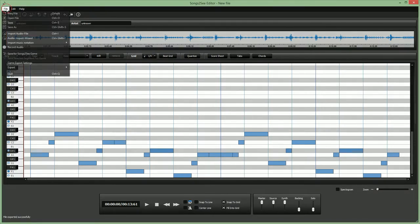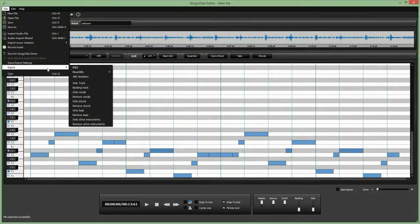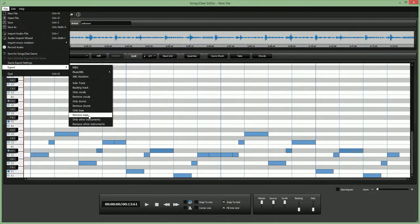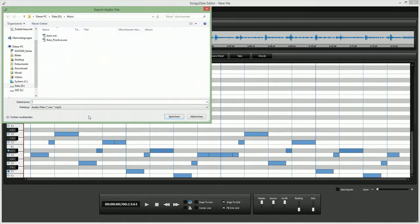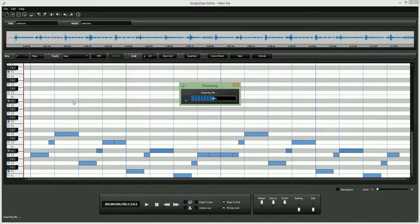...and delete the bass sound from the music and only keep all other instruments. It's the same principle. Now this artificial intelligence algorithm is running in the background and doing its magic for us.